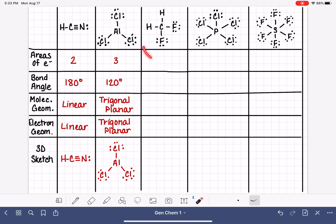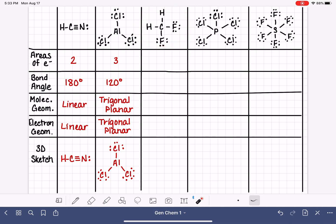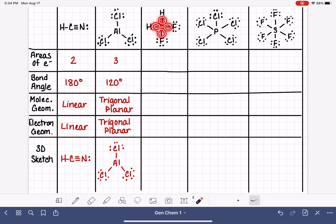We're now going to continue doing the same thing for three additional molecules. We'll be starting with CH2F2. First, we're going to fill in the number of areas of electrons for this molecule. To do that, we focus on the central atom, which is carbon. We ignore all of the outer atoms and ask ourselves how many areas of electrons are around that central carbon atom. These areas could either be bonds or lone pairs. This carbon atom has four areas of electrons around it.